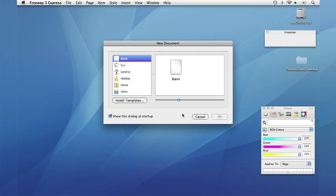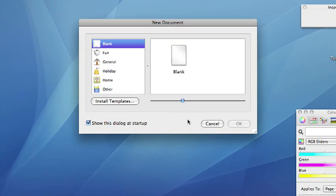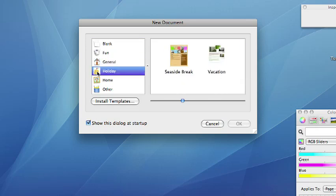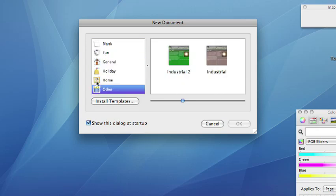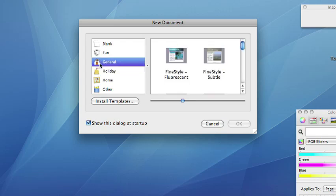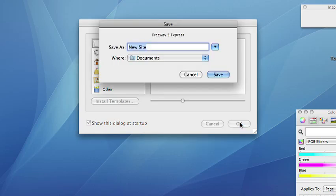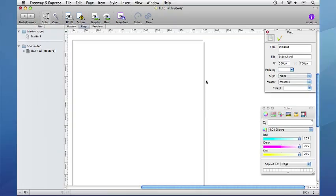When you start Freeway you will get the new document dialog window open. Down the left hand side you will have a list of different template categories. For now we are going to choose the blank category and the blank template within that. Click OK and we will be prompted to give the document a name and save it somewhere. I am going to save it in the documents folder which is the default location. When you click save the new document will open and you will have a blank page and this is our starting place for every website we will build in Freeway.